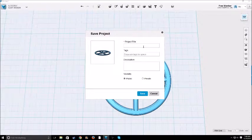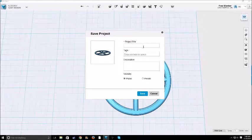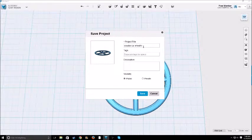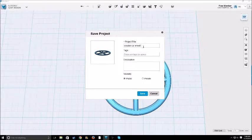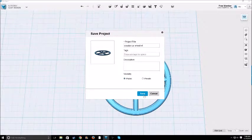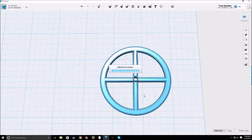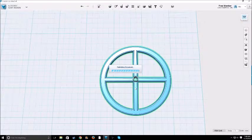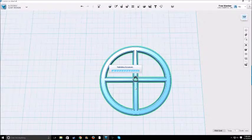And then once you're in, just name your project. I'll name it again, coaster car wheel version four. And I can just put it public, it's fine. Yep. And you're pretty much done.